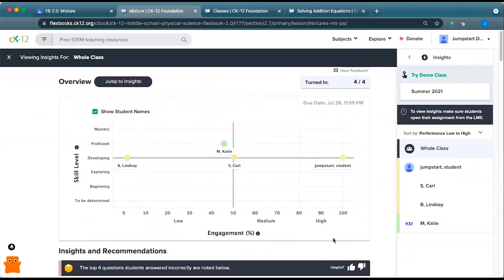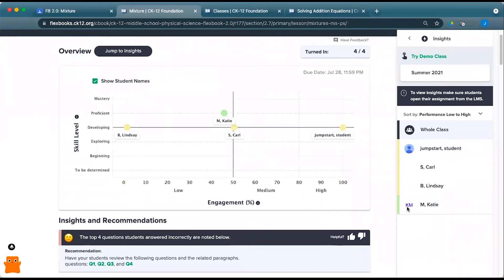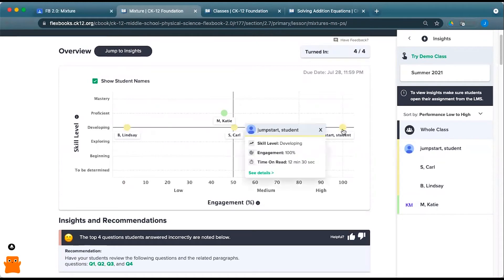Here, you can see that we have four students that have submitted their work. Lindsay is developing, Carl is developing, and this Jumpstart student is developing.